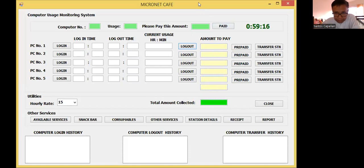So this is my running application. Now as you know, in a cafe there will be other services that will be available and being offered. So let me just log in to this computer station.